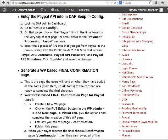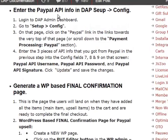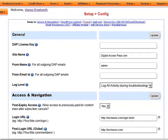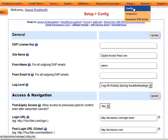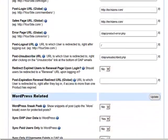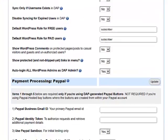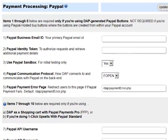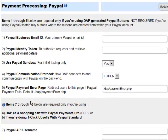In this video, I am going to show you how to enter the PayPal API info that you got from your PayPal account in the DAP Setup Config section. Please log into your DAP Admin Panel and then go to the Setup Config page. On this page, if you keep scrolling down, you will notice there is a Payment Processing PayPal section — that's the section we are interested in, items 7 through 10.